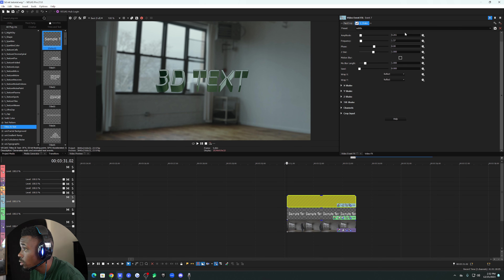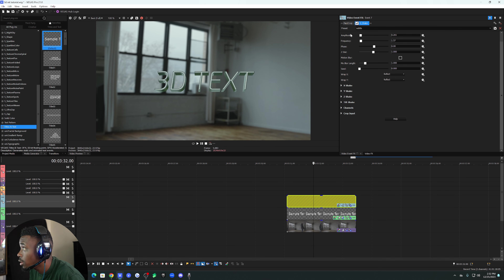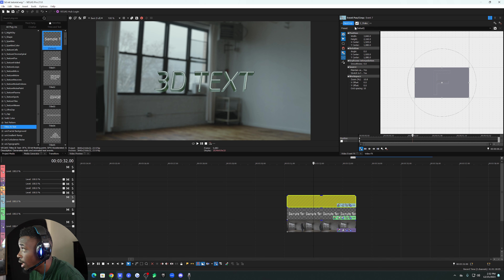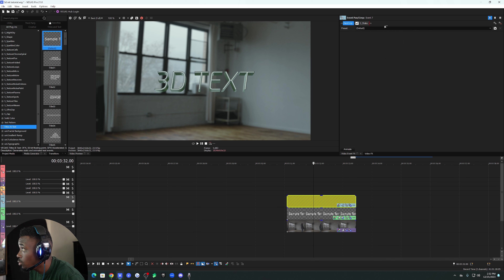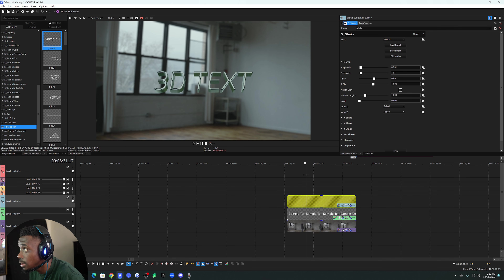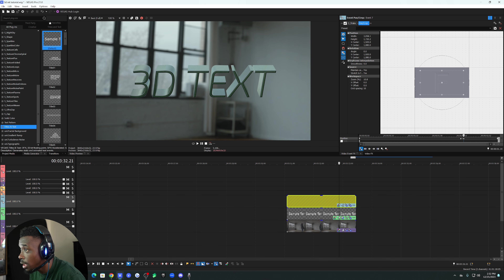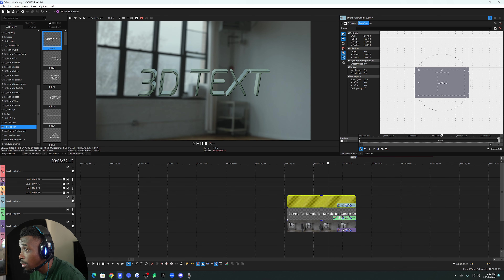About 0.201 amplitude should be cool. After you add S Shake to your adjustment event, move the pan crop over it so that when you zoom in it won't show reflections and stuff at the edges when the shake hits the sides of the screen. I'll move that over, then go to the end of the clip and zoom in as far as I want — I want it pretty subtle. Let me pre-render this real quick.